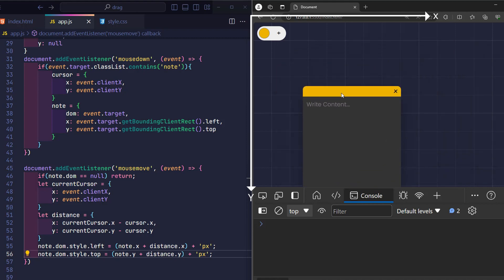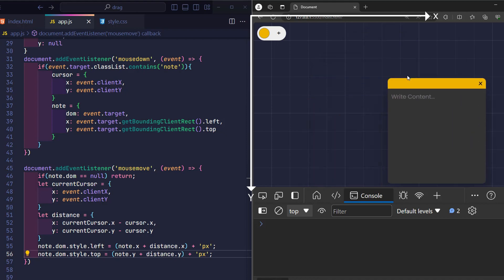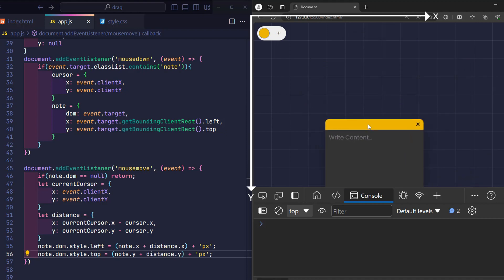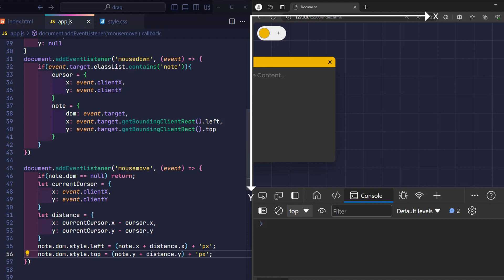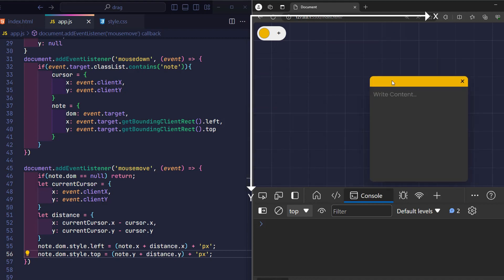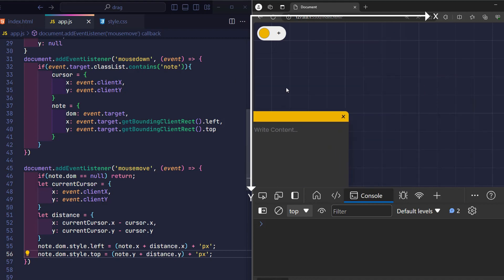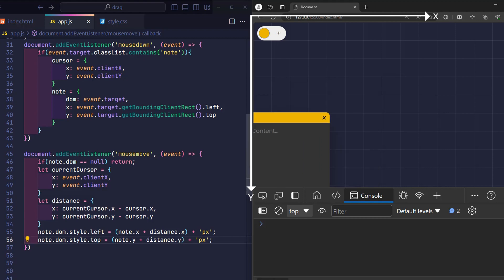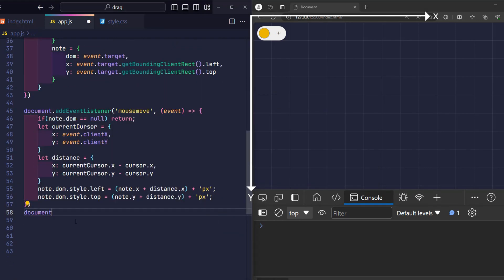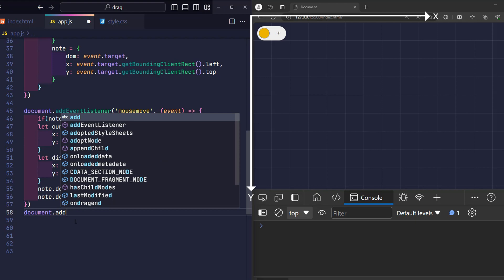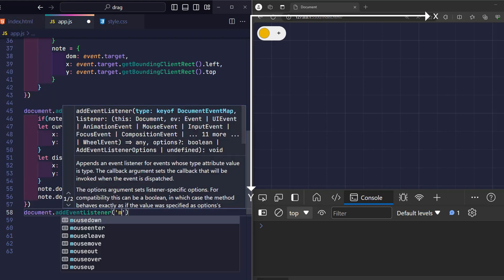But didn't I say from the beginning that we have three important events? That's right, we have one more important event left. If the mouse down event helps us determine the initial position in node element, the mouse move event helps us move the node position according to the mouse pointer position. The mouse up event is used to describe the behavior of the user releasing the mouse and not continuing to drag.